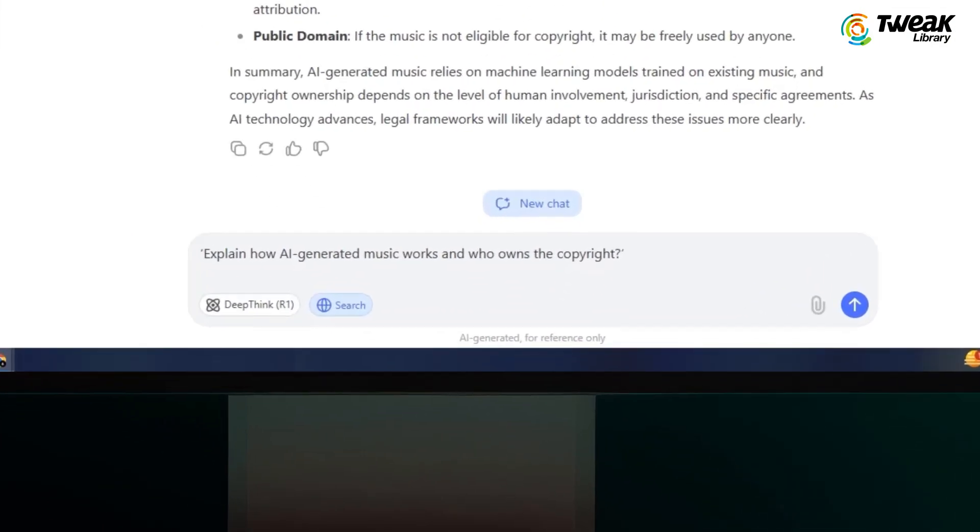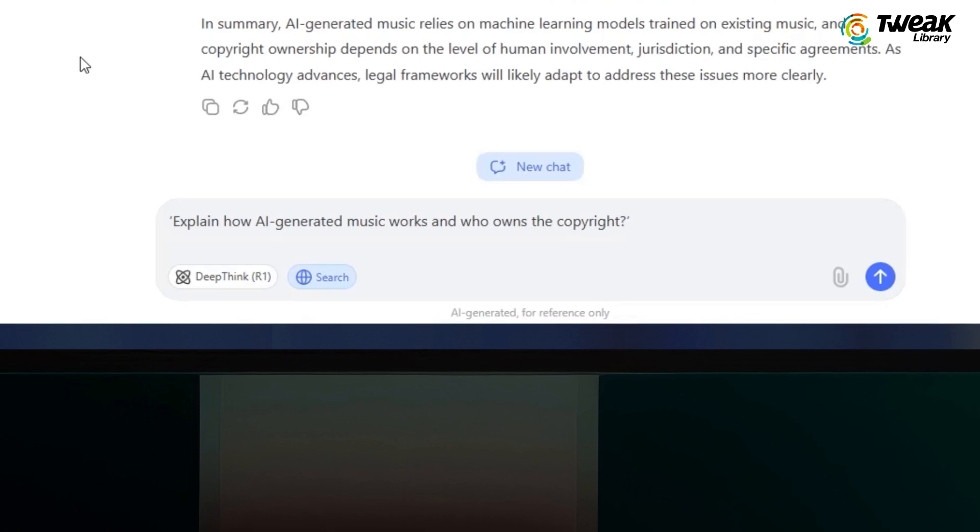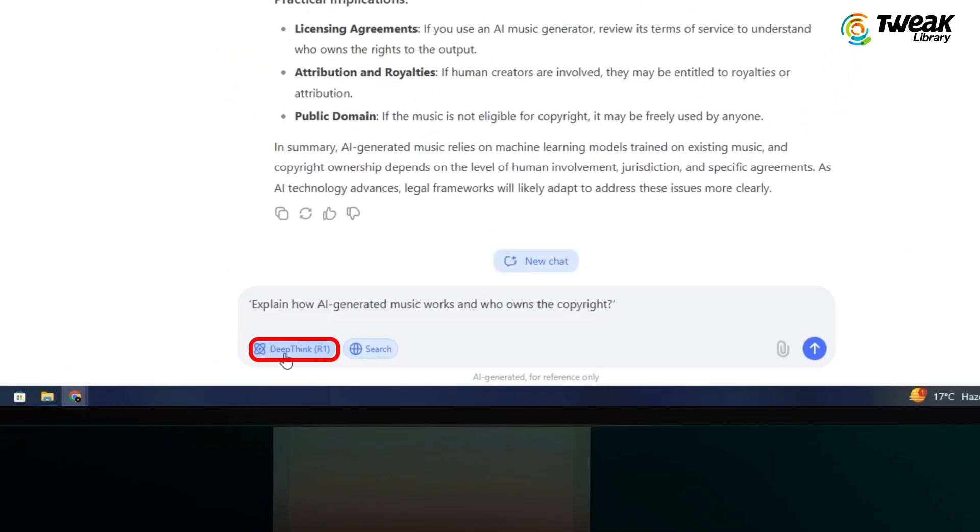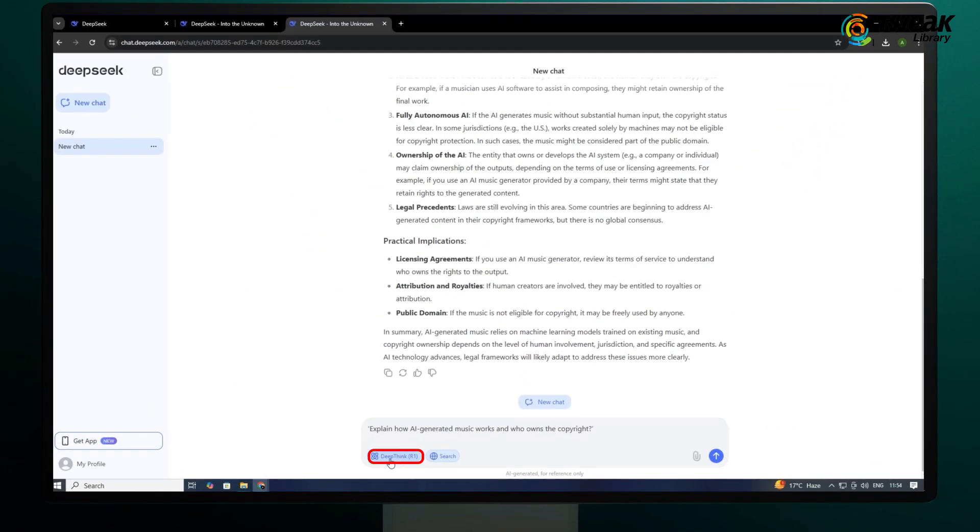If you want to use its advanced R1 model, you need to click on this Deepthink R1 button here. Let's ask the same question with Deepthink R1.